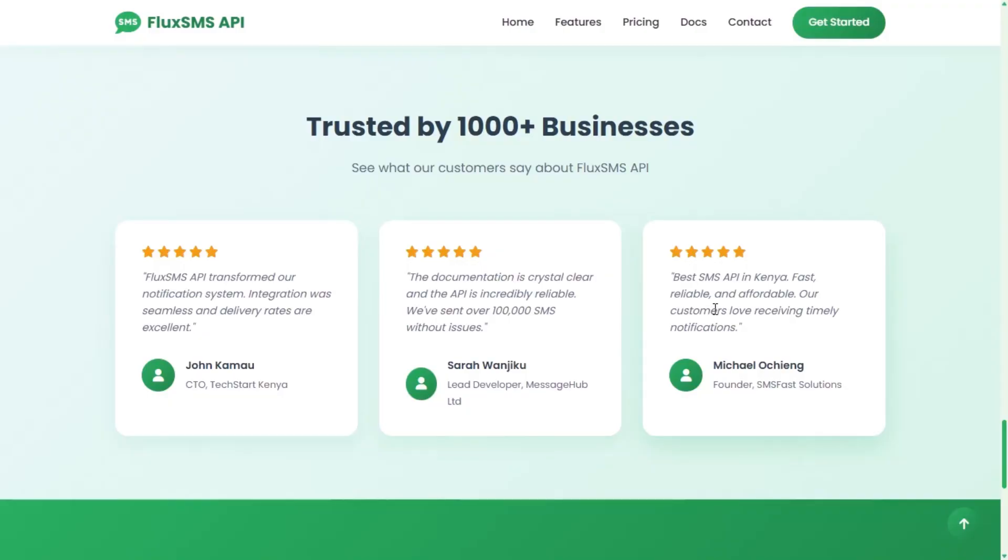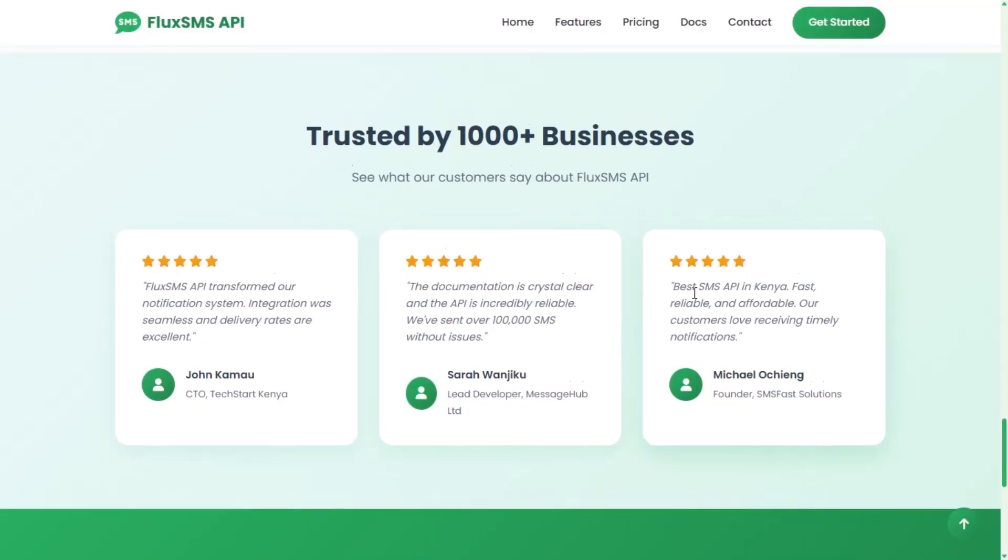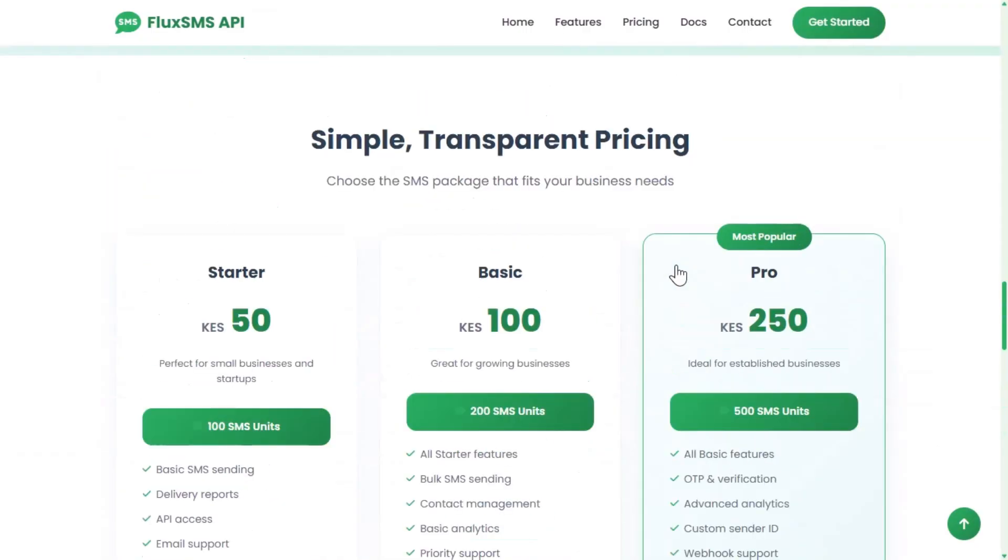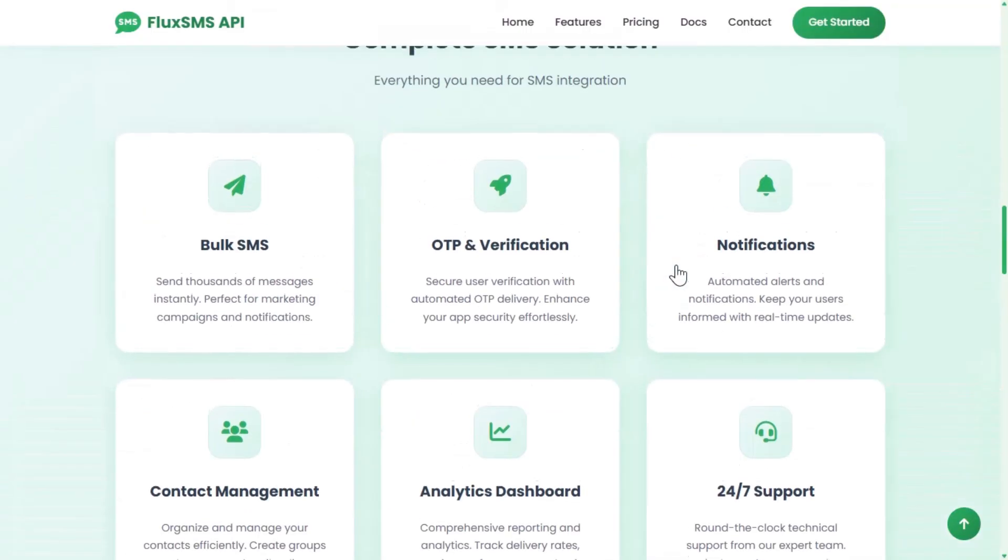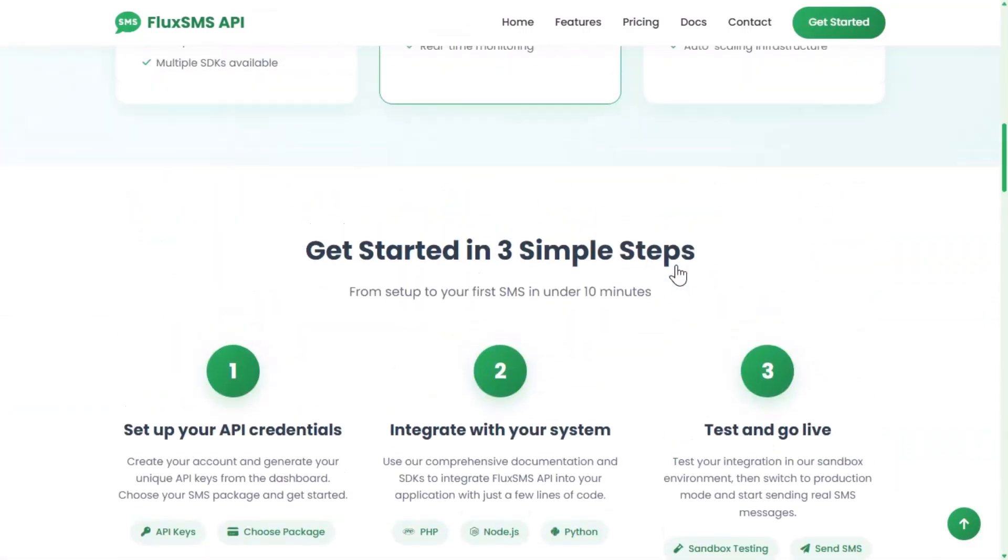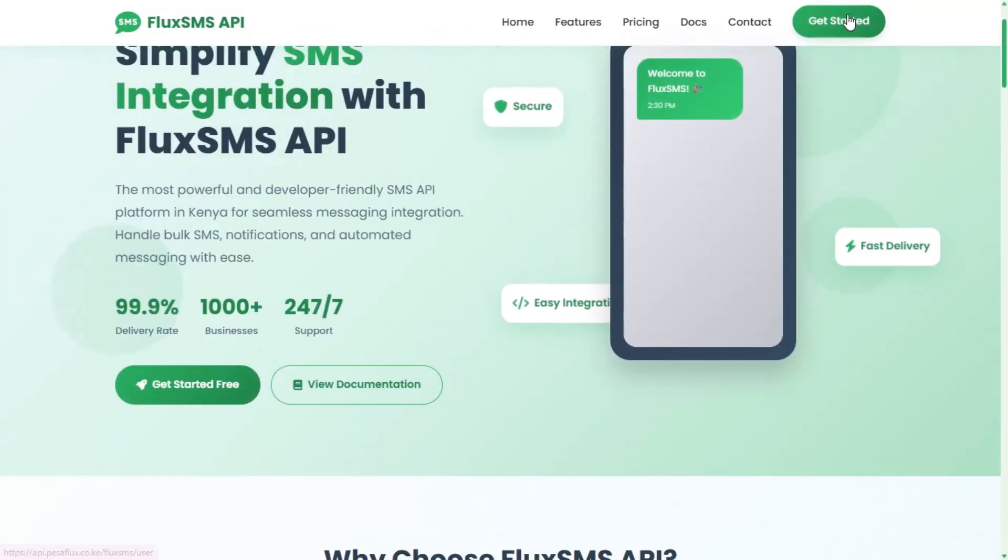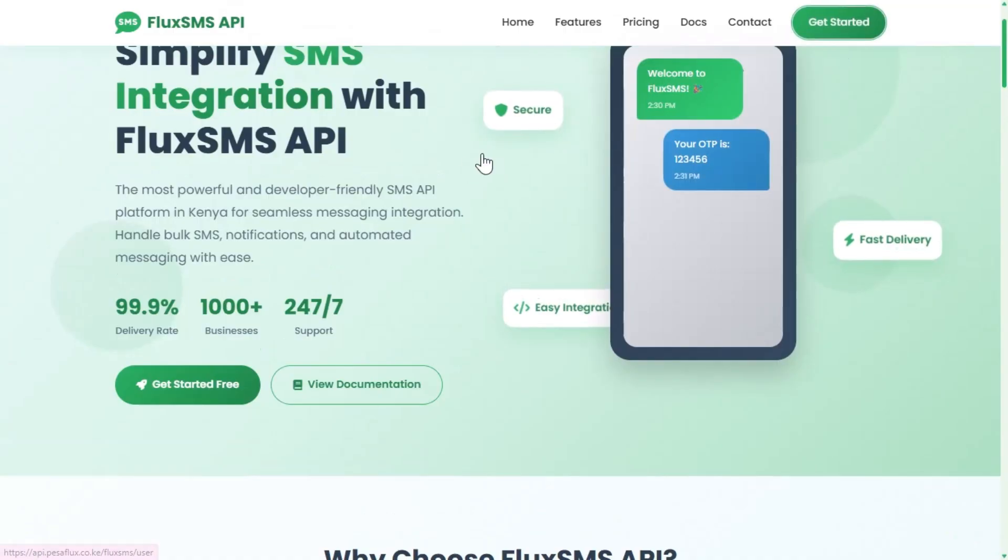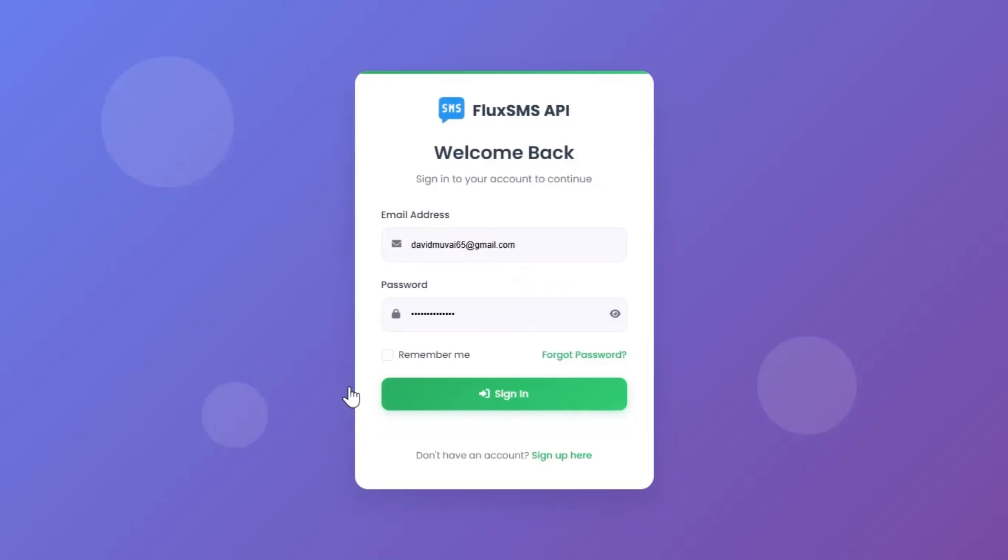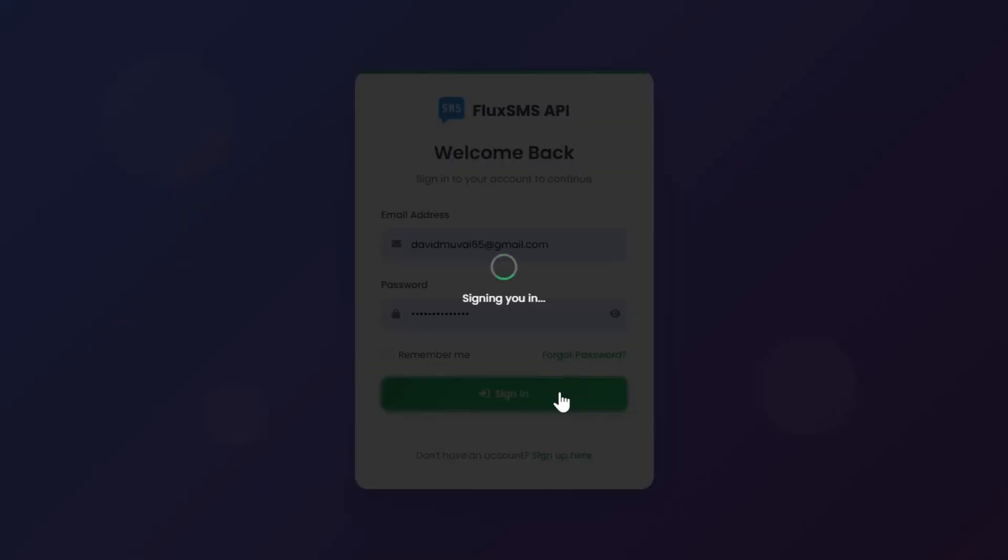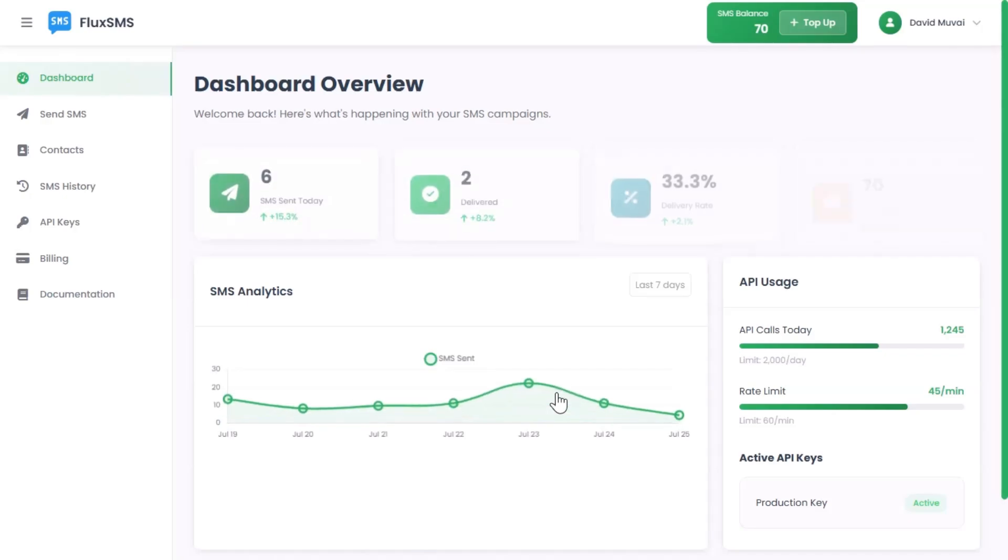Ready to get started? Register today at FluxSMS.co.ke. View the API documentation, claim your free trial, and start sending SMS with confidence. FluxSMS, messaging made effortless. Proudly built in Kenya.